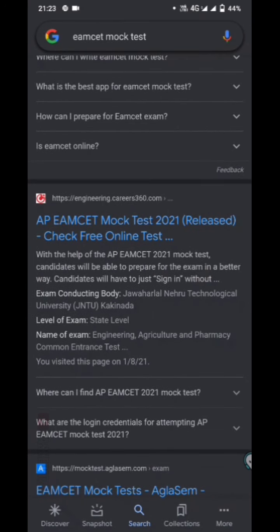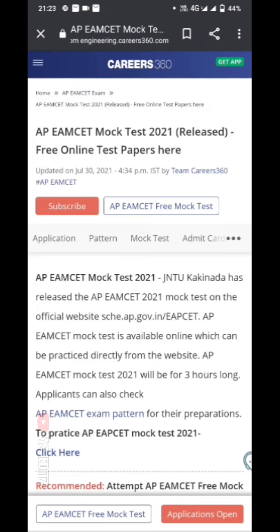AP from the free online test. That's it. AP mock test is free. That's it.